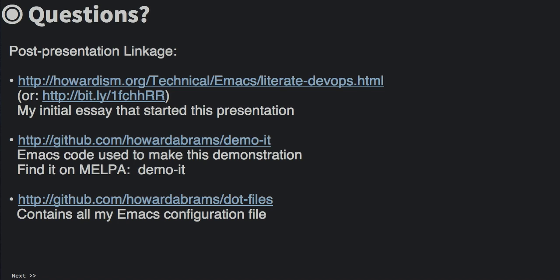So I guess now is the time for some questions, leave them below. But here are some links to my original essay that got me started on all of this, as well as a link to my demoit code that helped me write this whole presentation. And if you're curious about how I format my Emacs, check out my .files. Thanks. Thanks for watching.